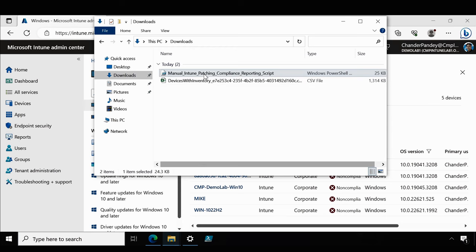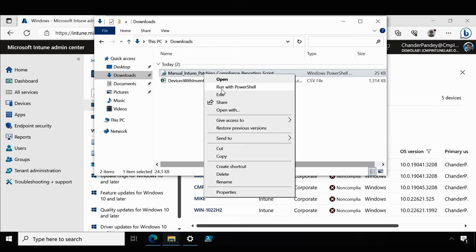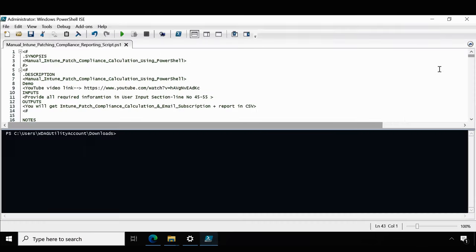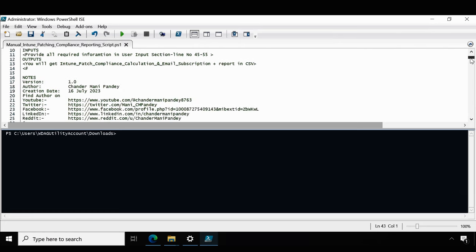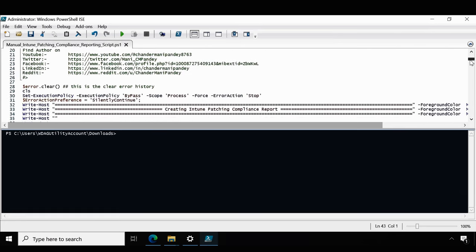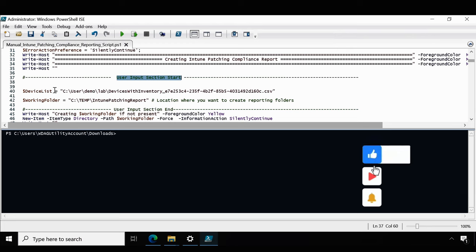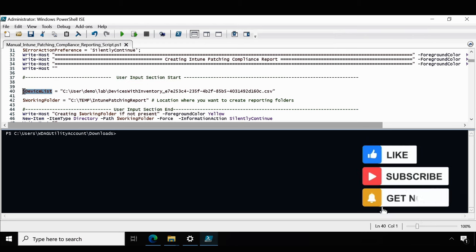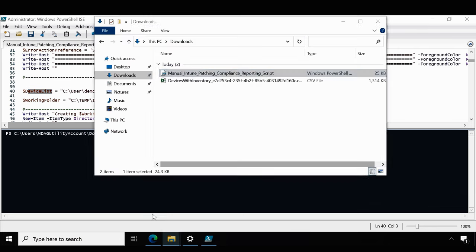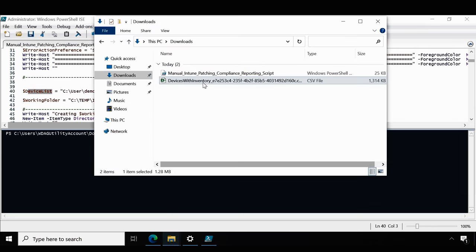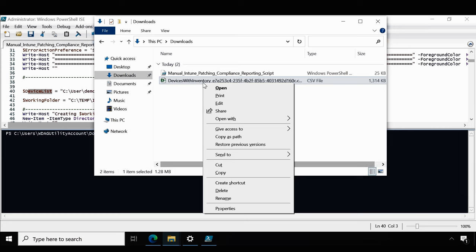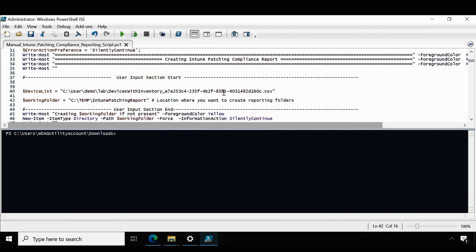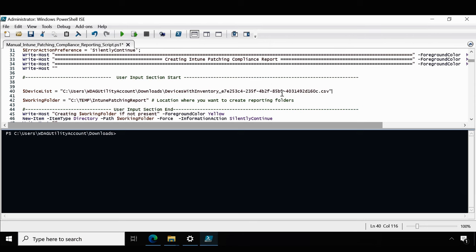To do this we have to go and edit it. So in this PowerShell script we have to modify two variables under the user input section. The very first one is the device list which we downloaded from Intune. So let me copy the location. This is my device list. Copy as path and then update the device list.